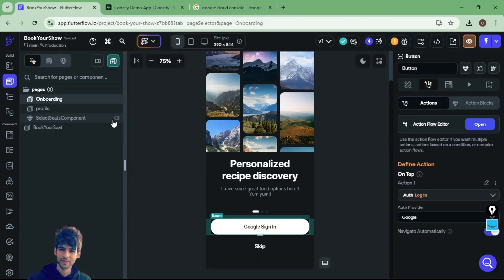Welcome guys to the new episode of Book Your Show app. In this episode we are going to discuss how to integrate Google Sign-In using Supabase.